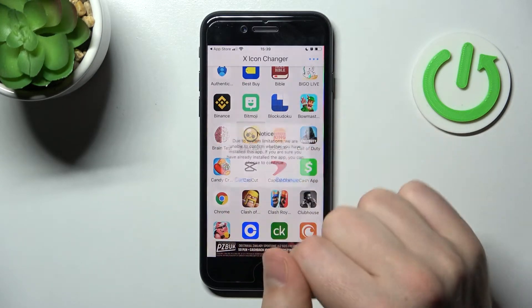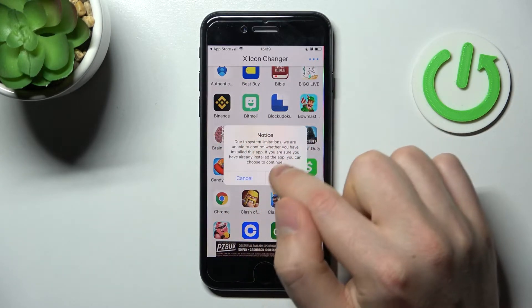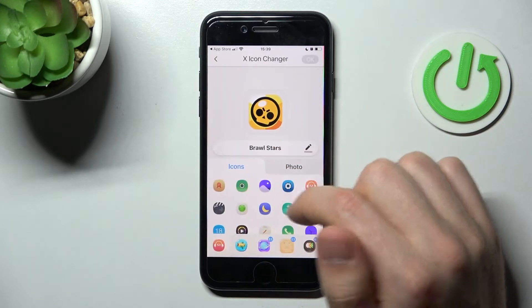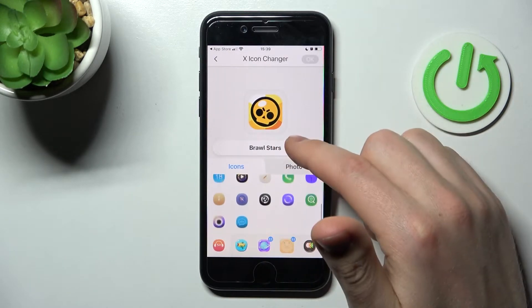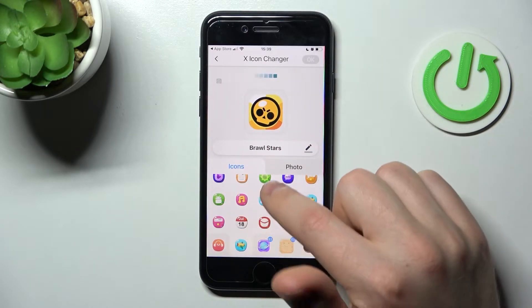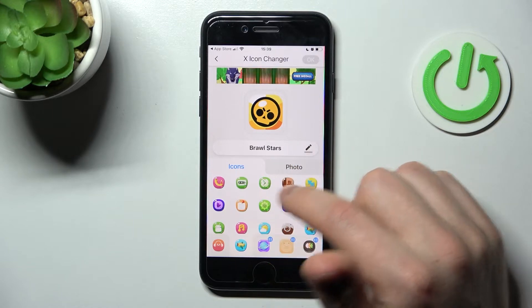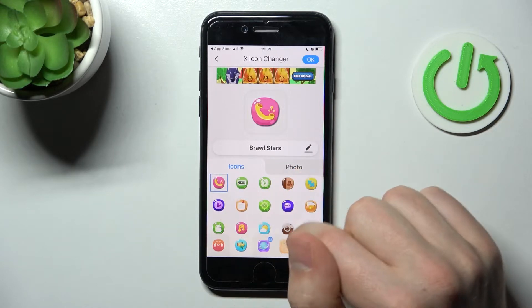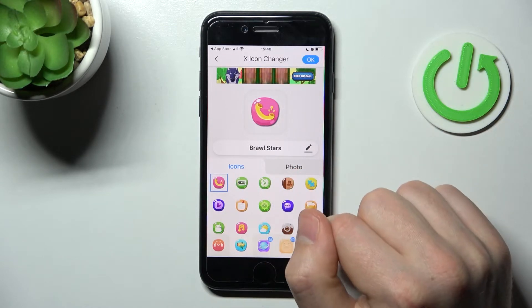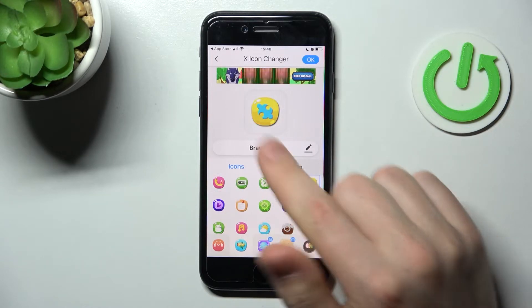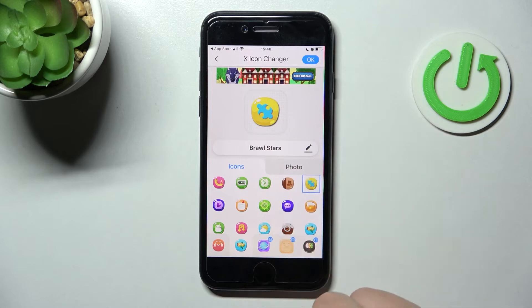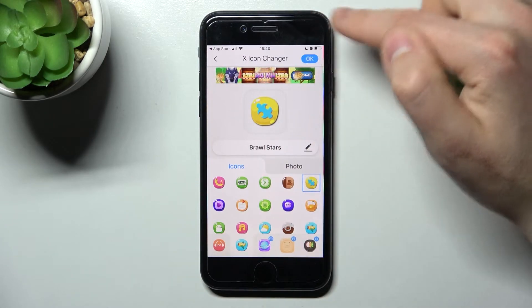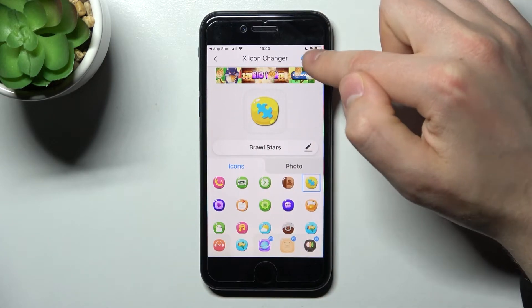Now that we've chosen the application, choose your new icon from the library — maybe something like puzzles. That will look nice. Then click the OK button in the top right corner.